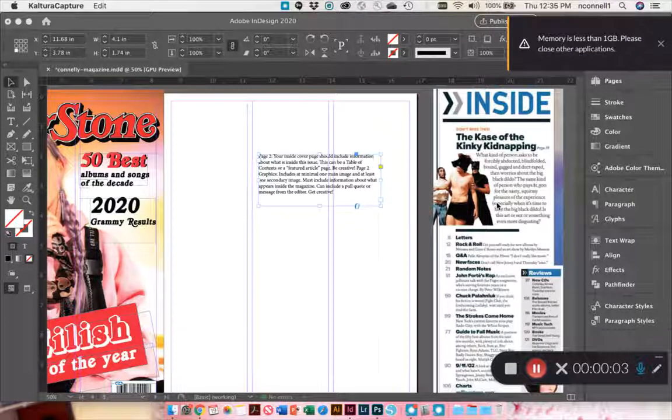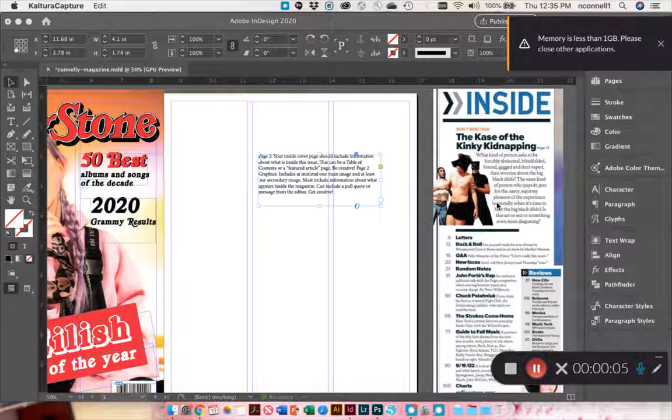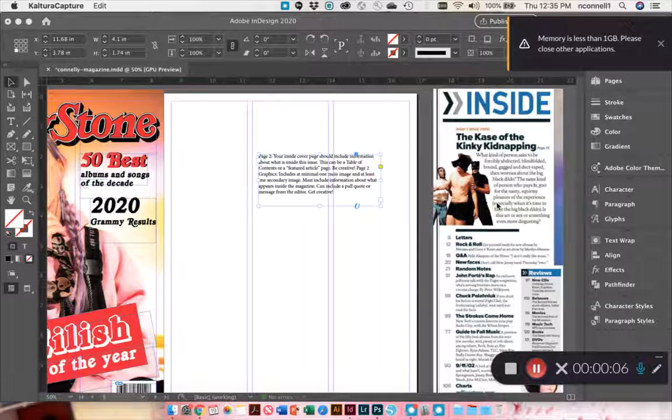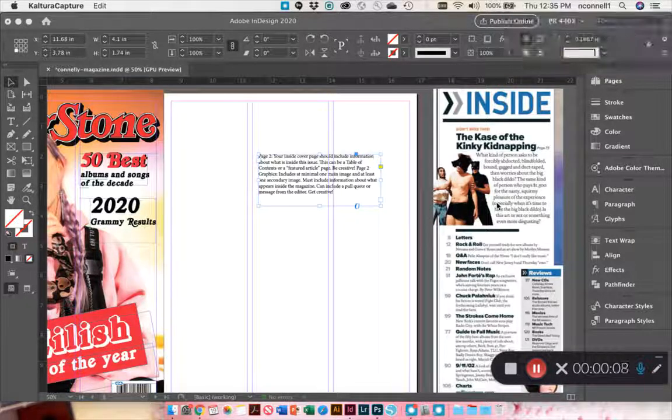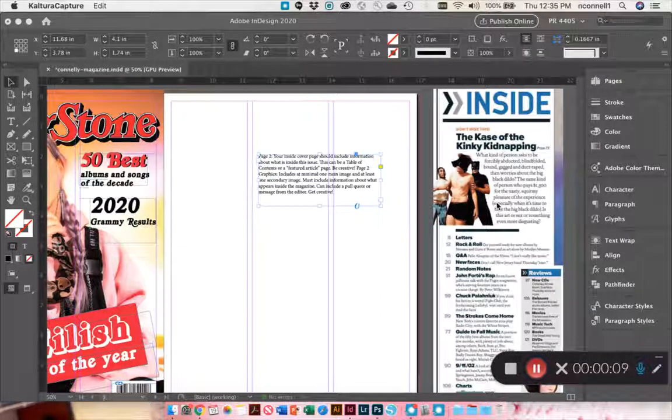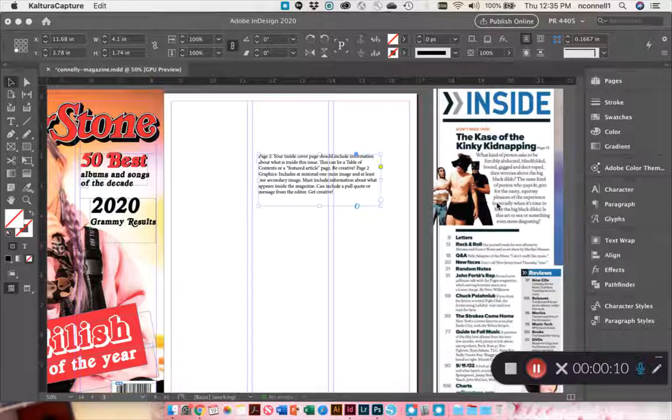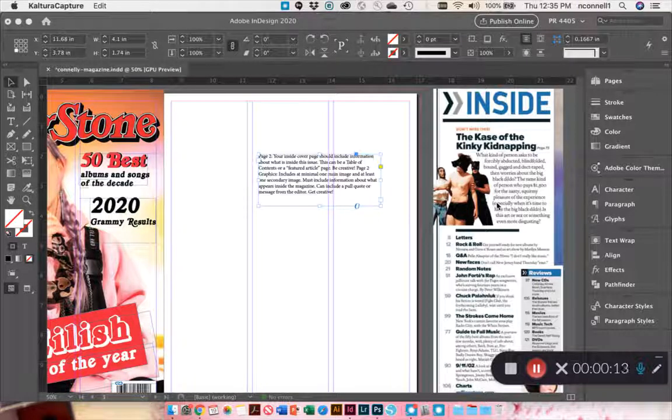In this video I'm going to show you how to start your Table of Contents page. I'm not going to design the full thing for you because it could be extremely time consuming, but I'm going to at least get you started.